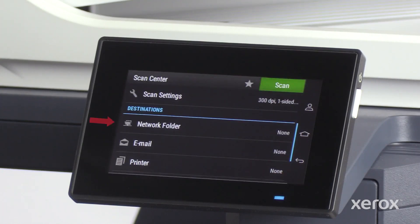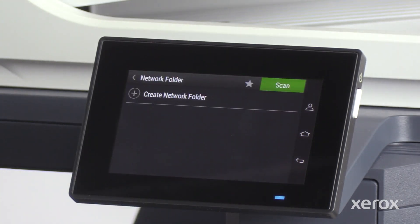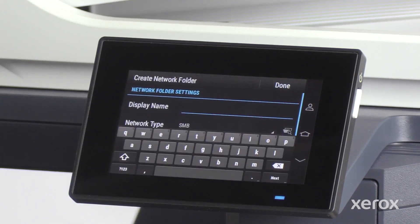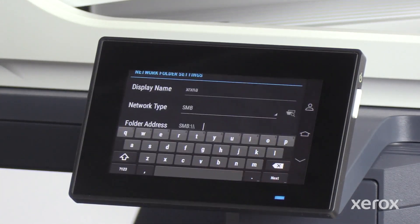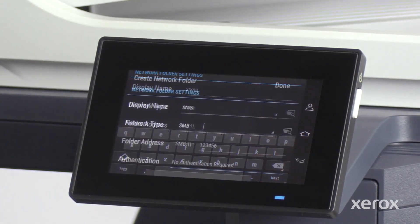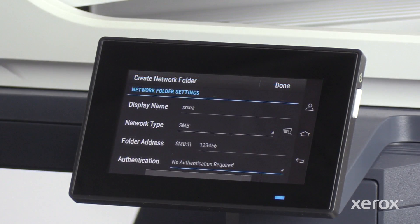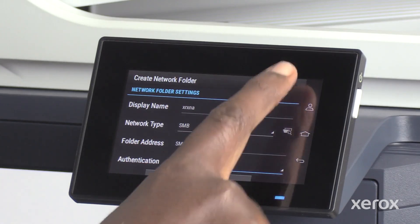On the Scan Center screen, touch Network Folder under Destinations. Touch Create Network Folder in the Network Folder screen. Enter the display name, Network Type, Folder Address, Authentication, Filename, and File Format. Then touch Done.